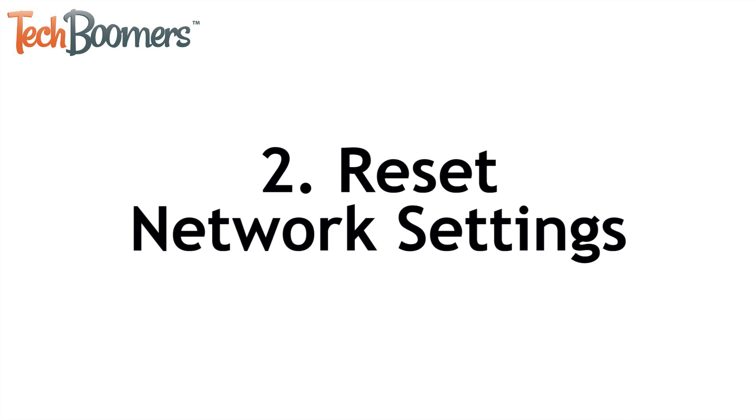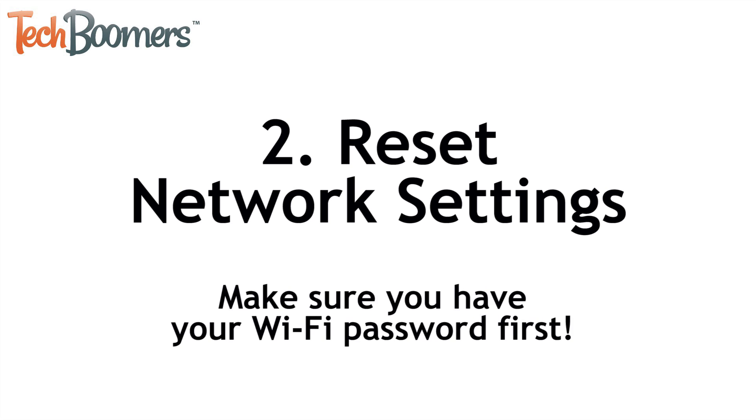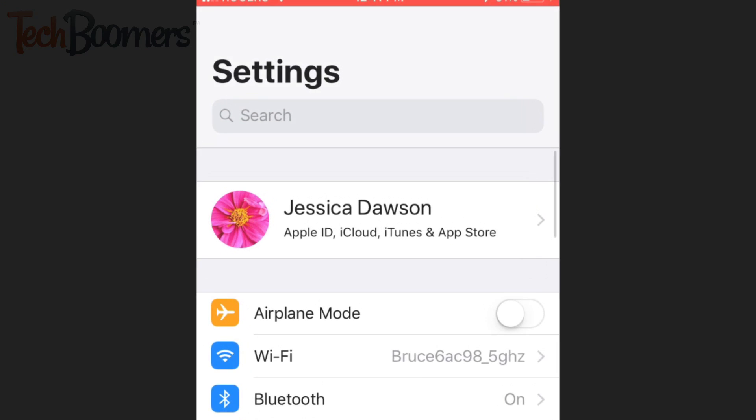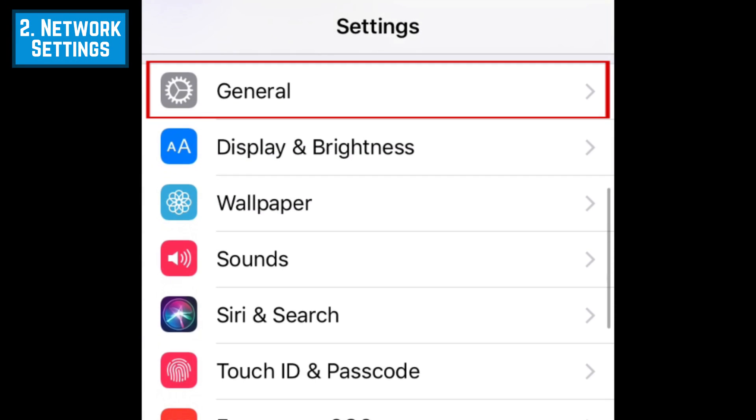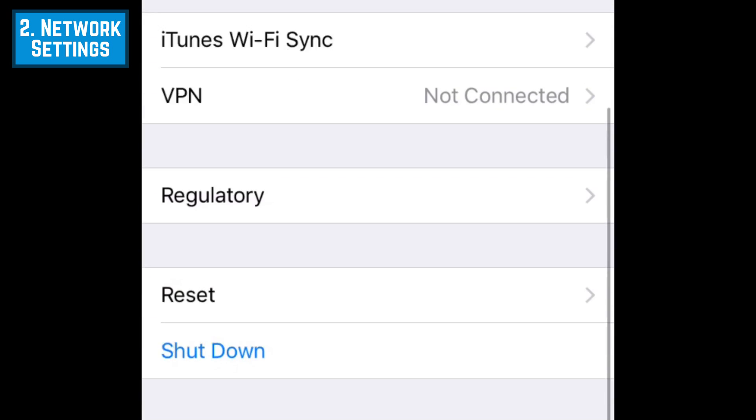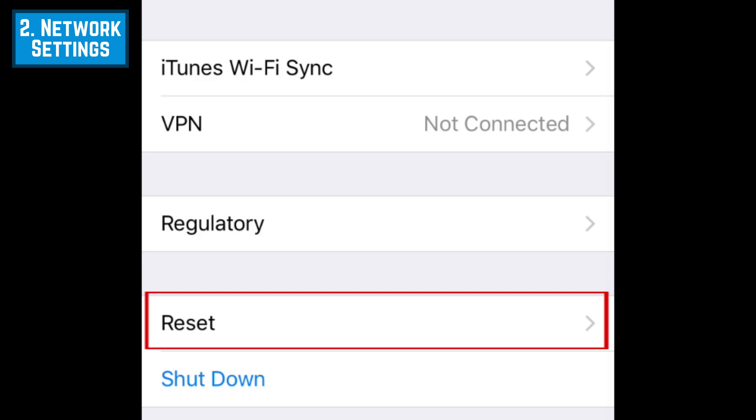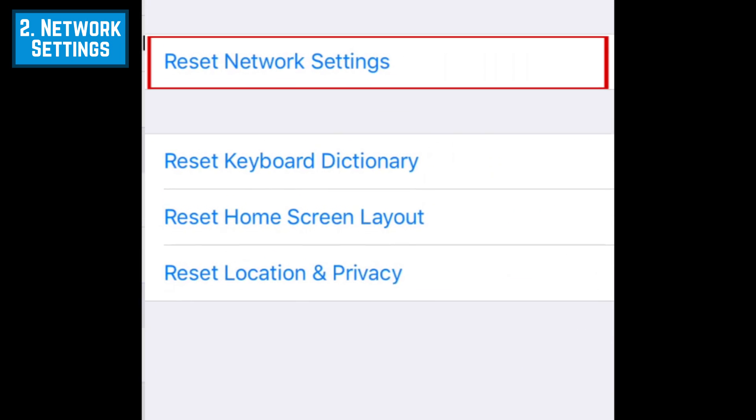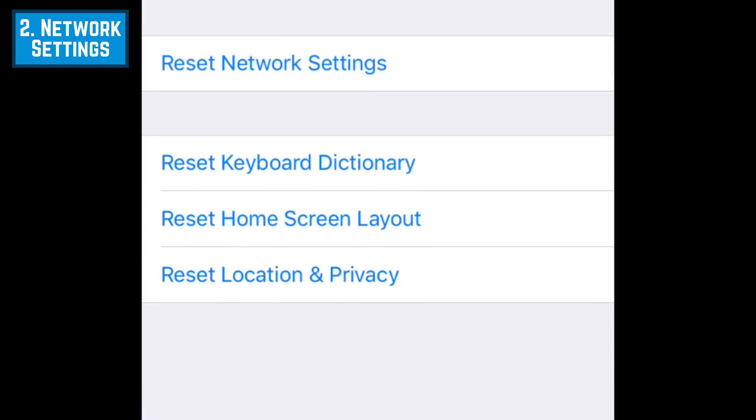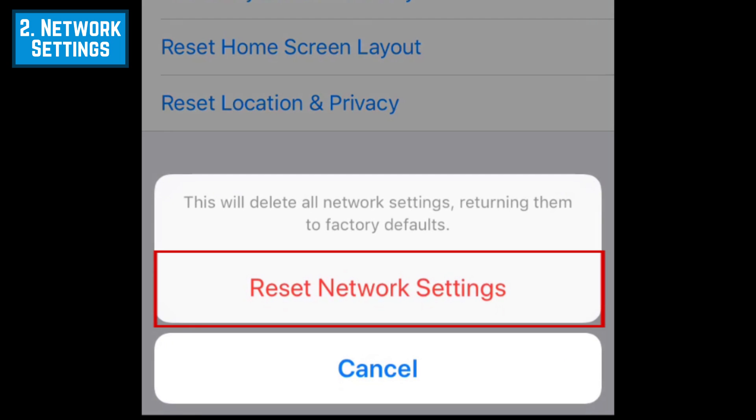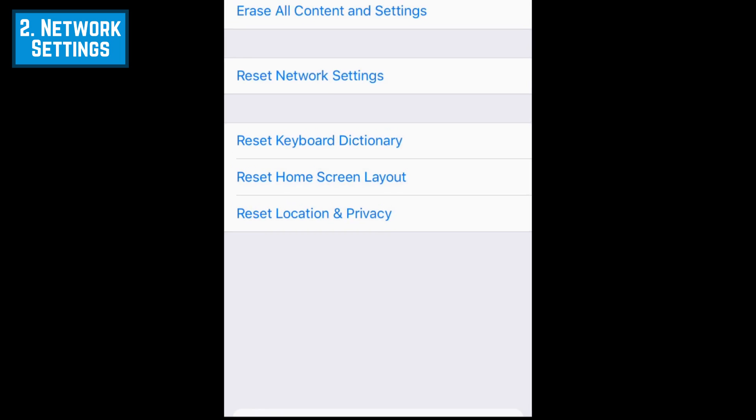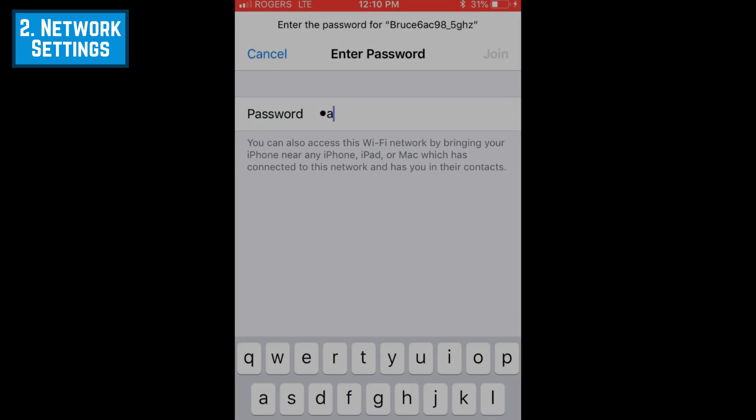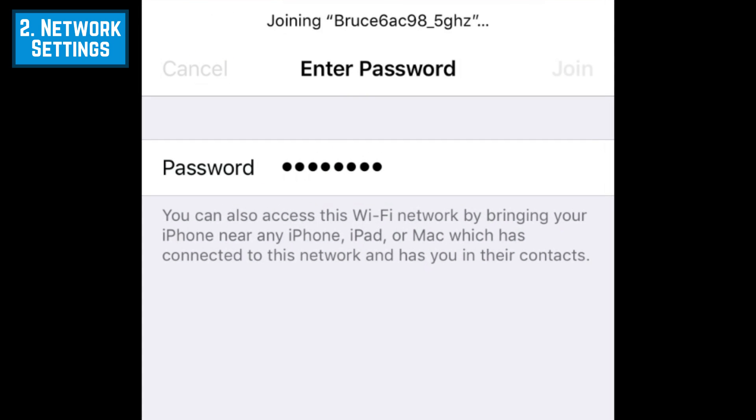If that doesn't do the trick, you can also try resetting your network settings. Before doing this, make sure you have your Wi-Fi password handy, as you'll need to re-enter your password afterwards. In your settings, select General. Scroll down and tap Reset. Then, select Reset Network Settings. To confirm, tap Reset Network Settings at the bottom. Your phone will then restart. Once it's back on, you can reconnect to your home Wi-Fi network.